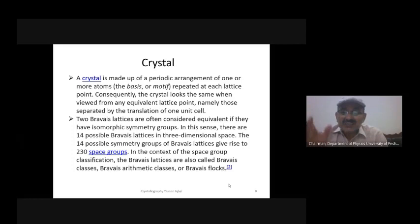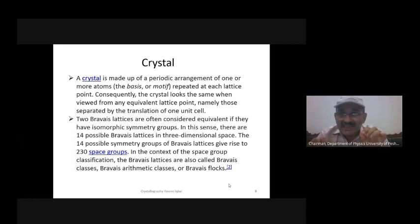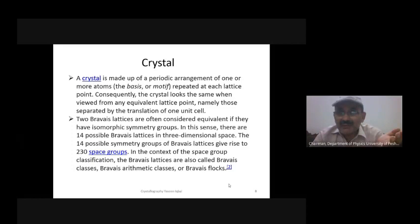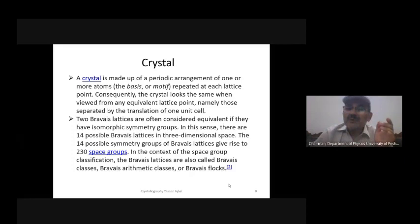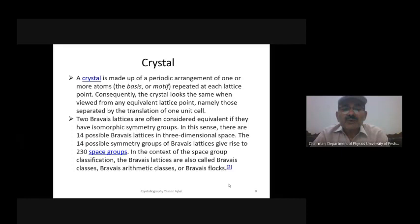Each lattice point, filled by a single atom or a group of atoms, makes an infinite three-dimensional array of points and atoms. We select a set which obeys a translation vector to ensure translational symmetry. In this way we squeeze down the infinities into finities.